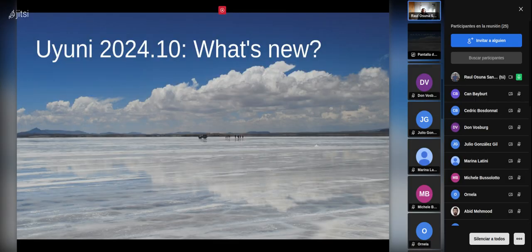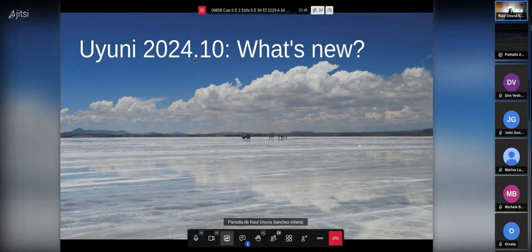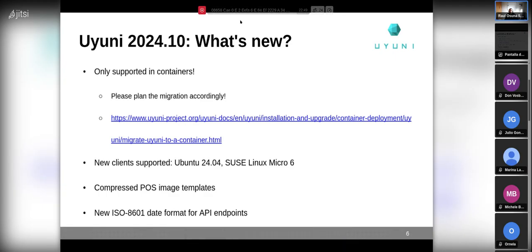Next topic is Uyuni 24.10 — what's new. First, a reminder: it is only supported in containers, so please plan the migration accordingly. The current supported version means it is really needed to migrate now, and there is a link to the migration documentation explaining how to migrate your old Uyuni instance from the old RPM-based style to a container.